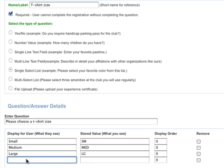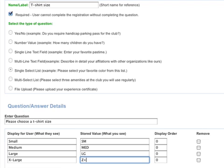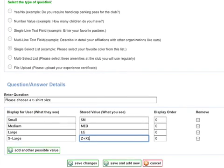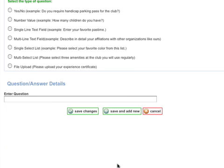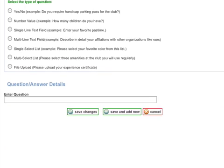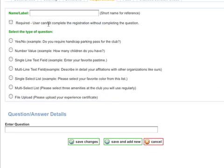And then we can add another possible value, so let's add an extra large. Let's add one more question. Let's ask them how they heard about our event.